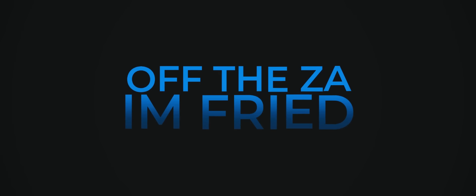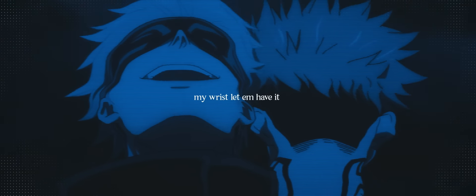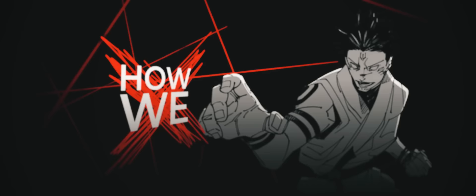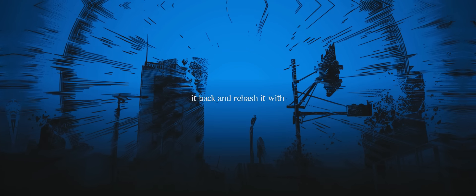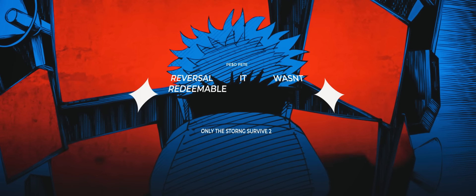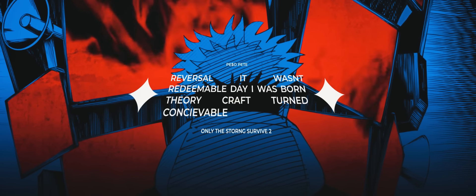I'm just all fried, I'm bad for weeks. Tread that, dead that, fuck that, read that. Really get right, roll my wrist, let him have it. Eat back to the back, that's how we give him fractions. Just watch how I flip, turn it back and rehash it with blue Reversal, it was a redeemable day I was born through a craft, her conceivable truth.